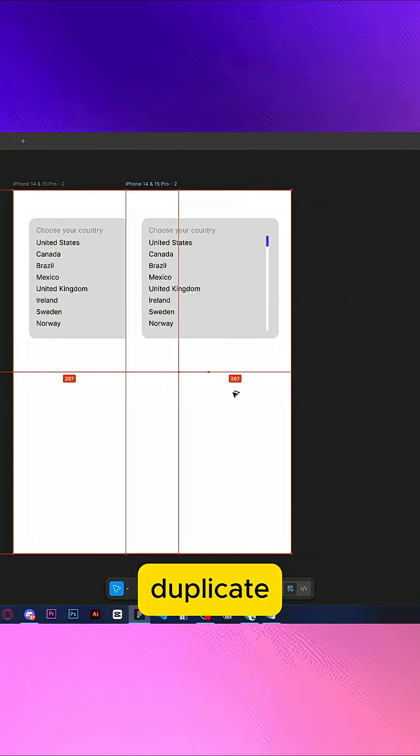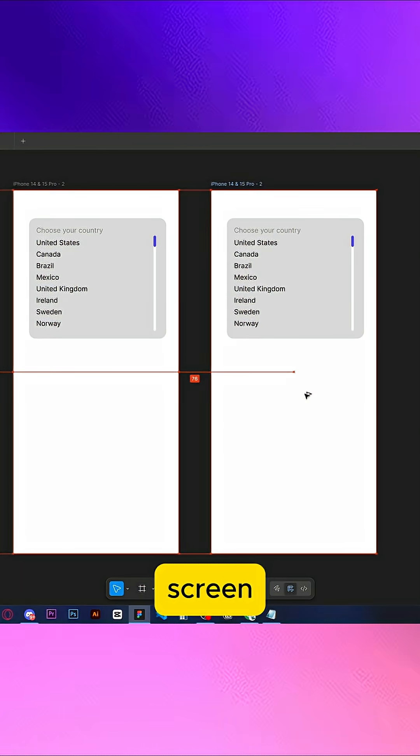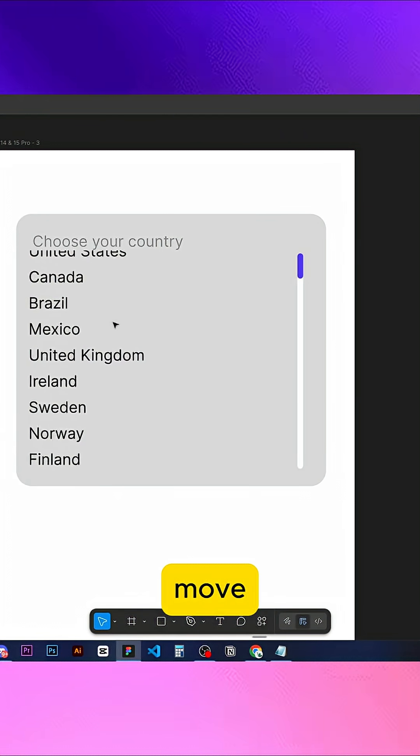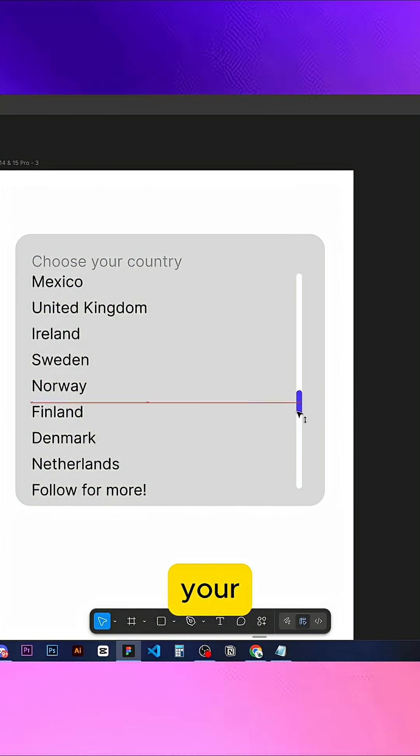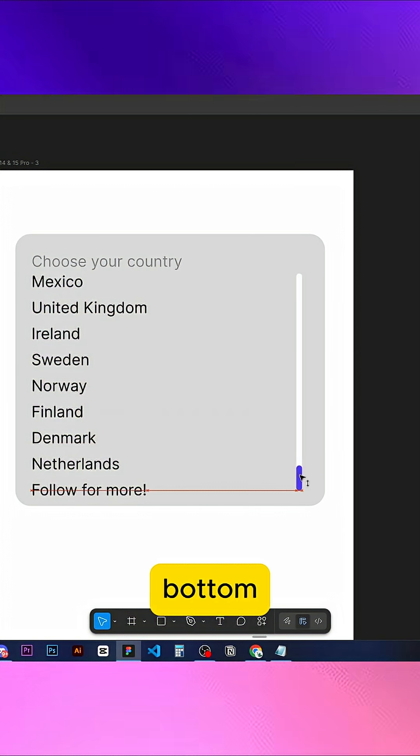Now duplicate that second screen. Move your countries up so you can see the last option, and move your scroll to the bottom.